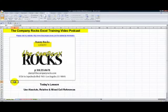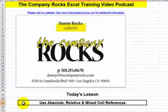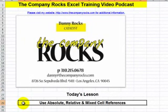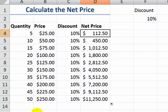Hello and welcome back to Tips and Time Savers. I'm Danny Rocks and in today's lesson I'm going to demonstrate when and how to use absolute, relative, and mixed cell references in an Excel formula.